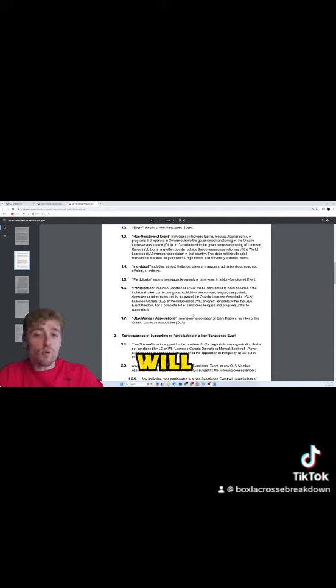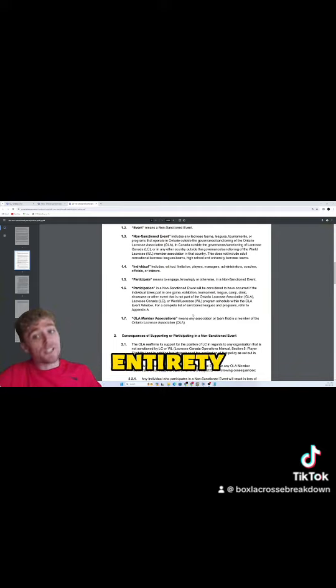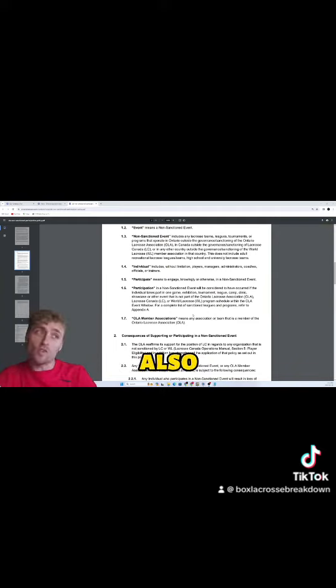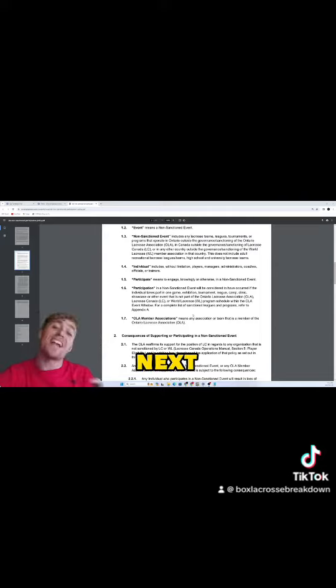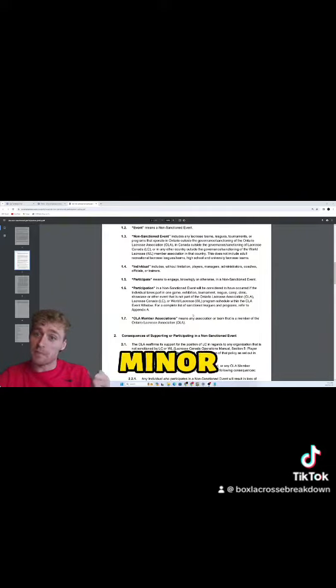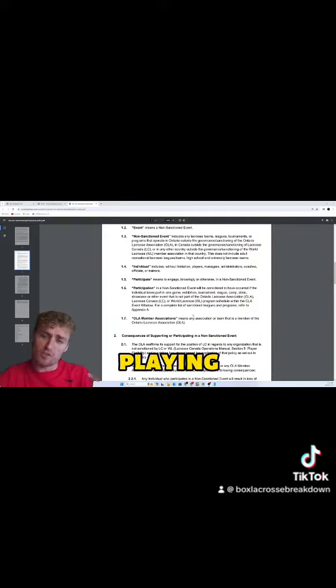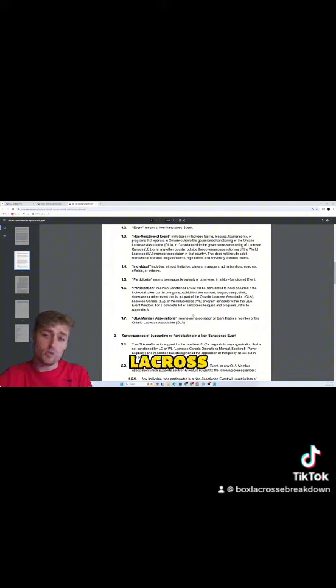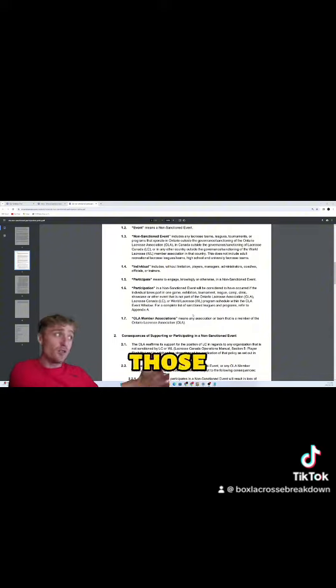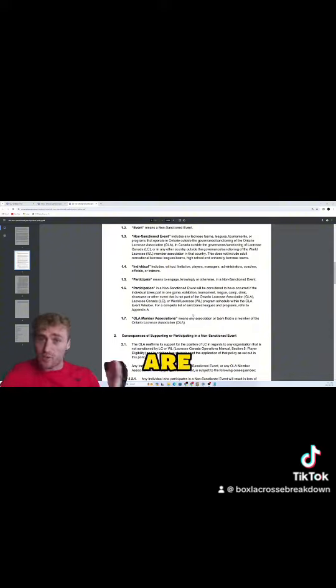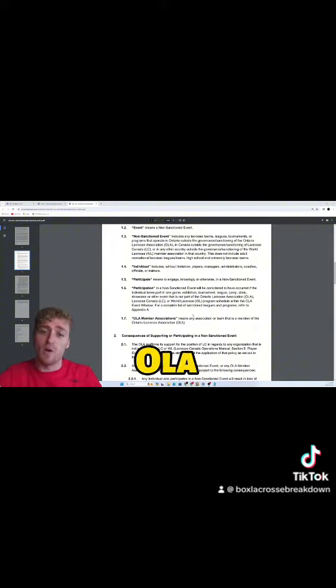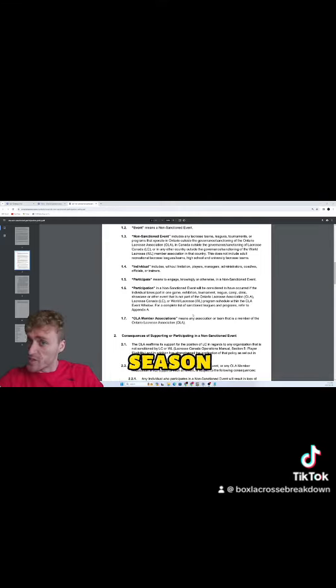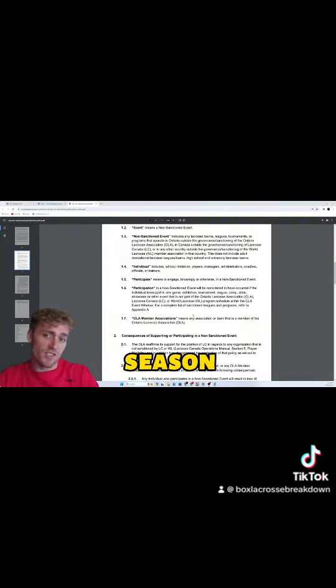So if you're a minor, if you're playing junior and you're playing senior lacrosse and you do any of those kind of events that are not sanctioned by the OLA, you're suspended for this season and also next season as well.